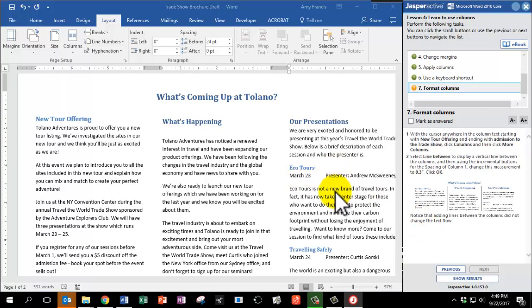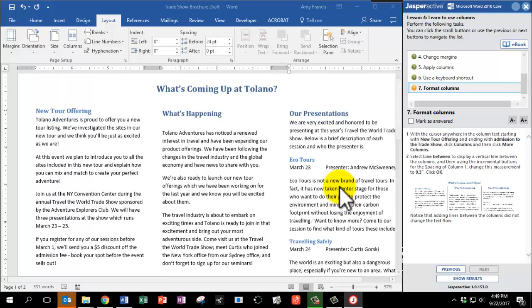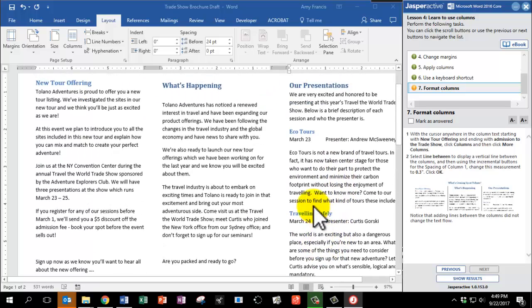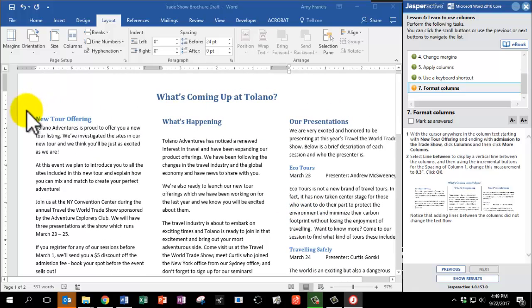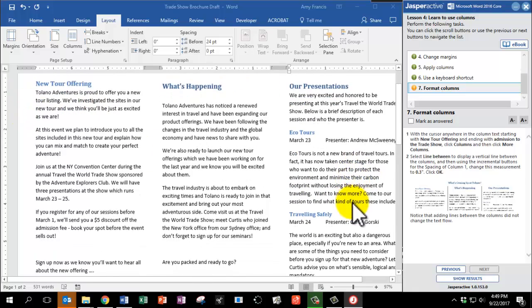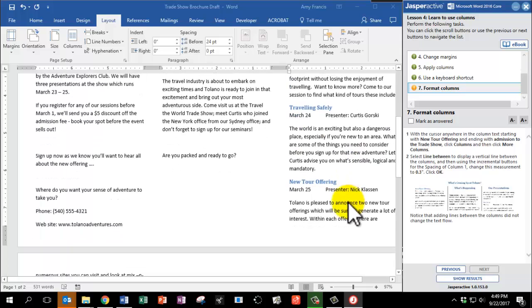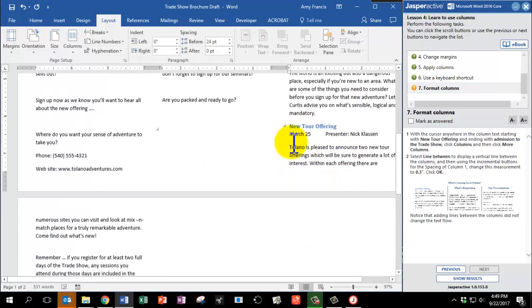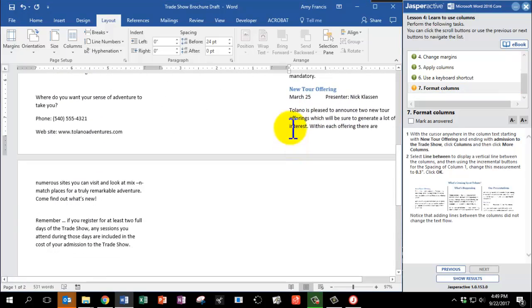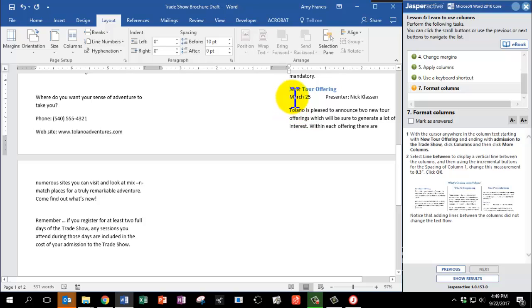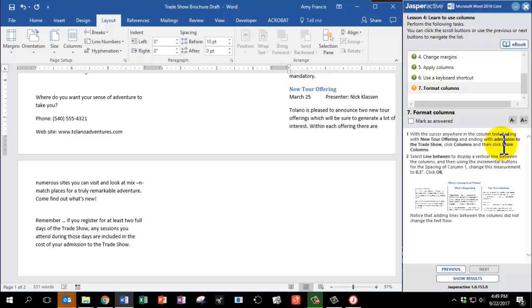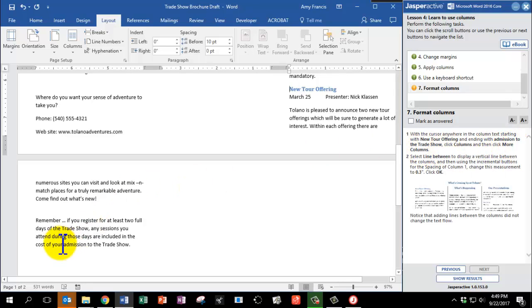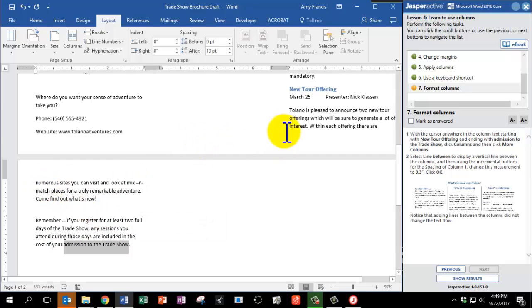With the cursor anywhere in the column text, starting with New Tour Offering. Now this part is a little tricky because on the far left, it says New Tour Offering. But Jasper Active actually wants you to look at the next one that says New Tour Offering towards the bottom of page number one. So click anywhere in that column text. I know this is the right one because it begins with New Tour Offering and ends with Admission to the Trade Show. And here's Admission to the Trade Show. So we're going to click inside that text anywhere.